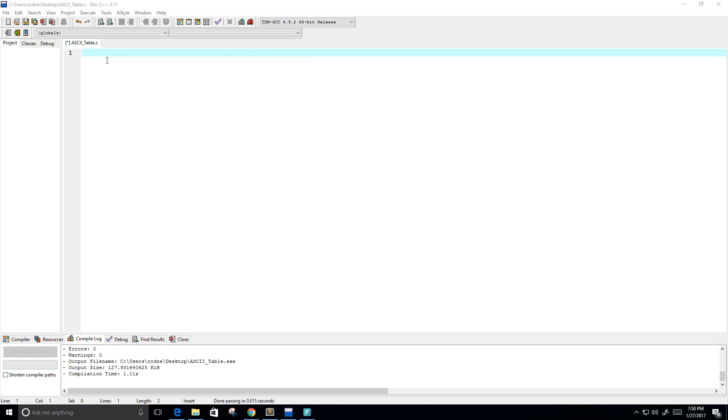Hey guys. So in this video, I want to create a program that generates the ASCII table.